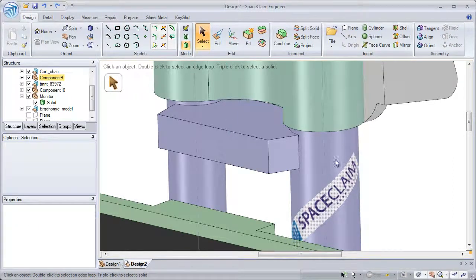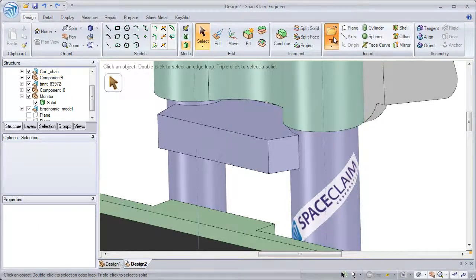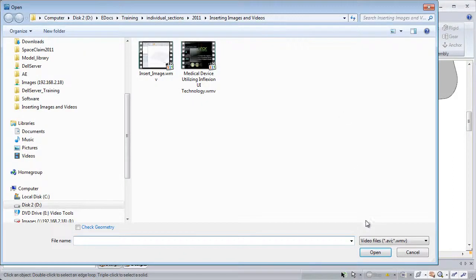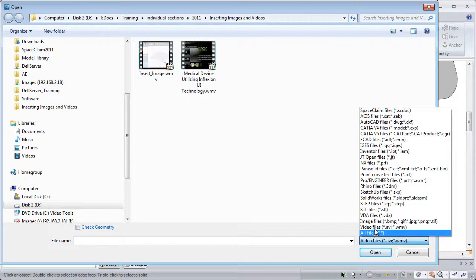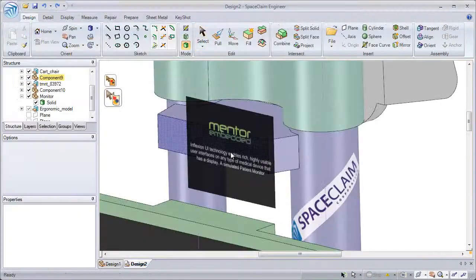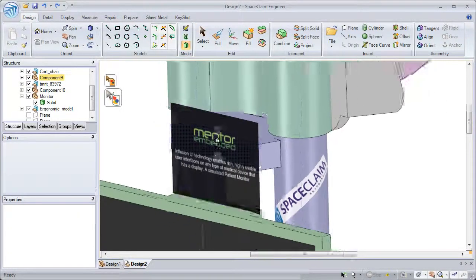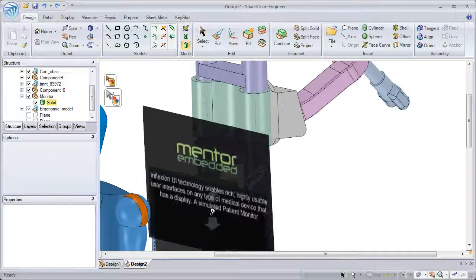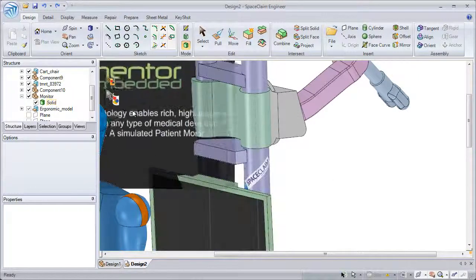Bringing in a video file is just as easy as an image. Select video files from the drop down menu, and now we can zoom in our view or scale our video.